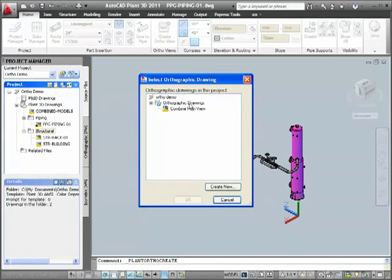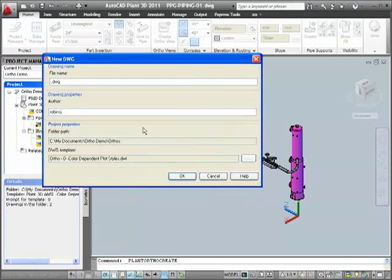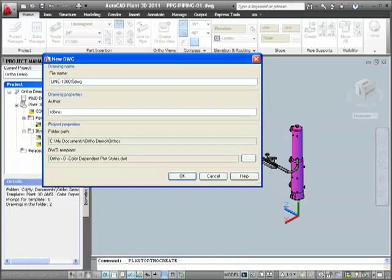Now we create our second orthographic drawing by clicking Create New and entering a name, in this case Line 1001, then click OK.